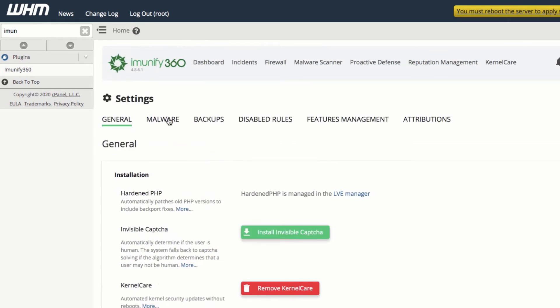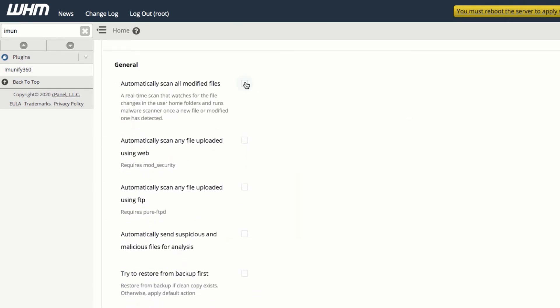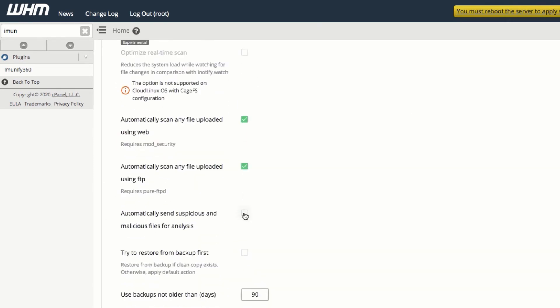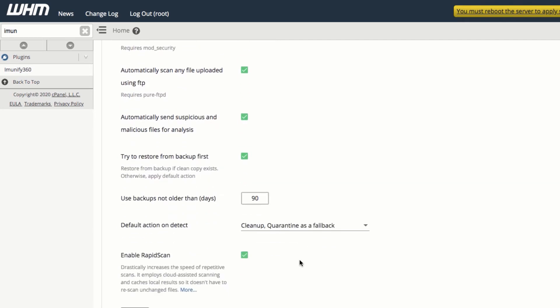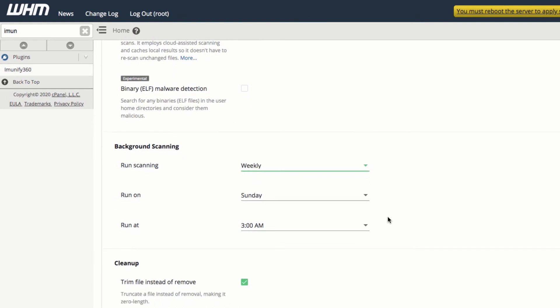Next, enable an automatic scan. This ensures that all modified and uploaded files are scanned before their code is executed. Make sure that the background scanning is set to weekly or monthly.